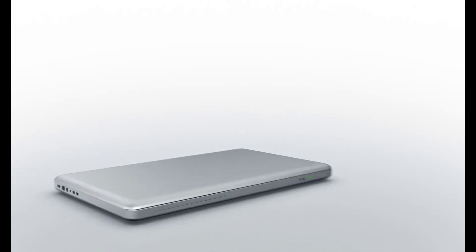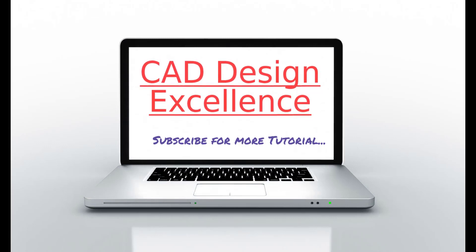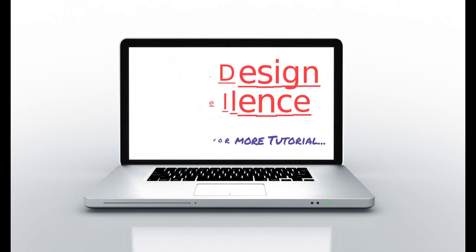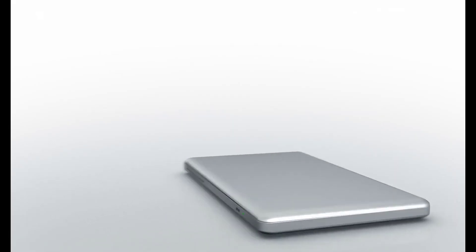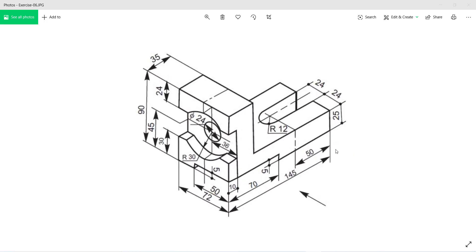So let's start. Note the dimension 145, 25, and this dimension is 35.